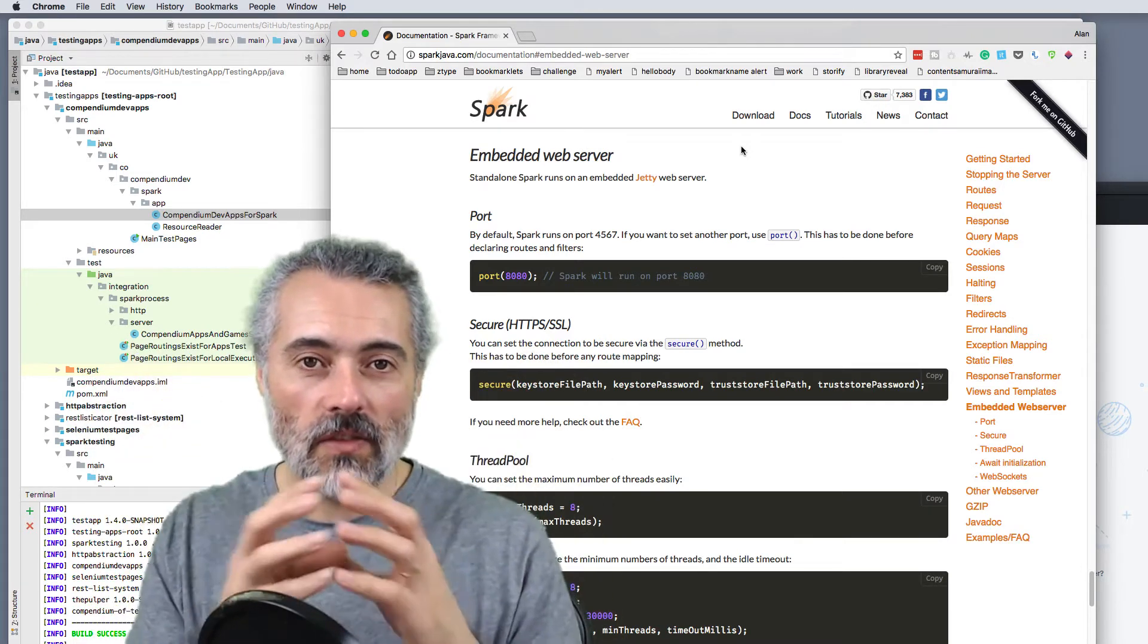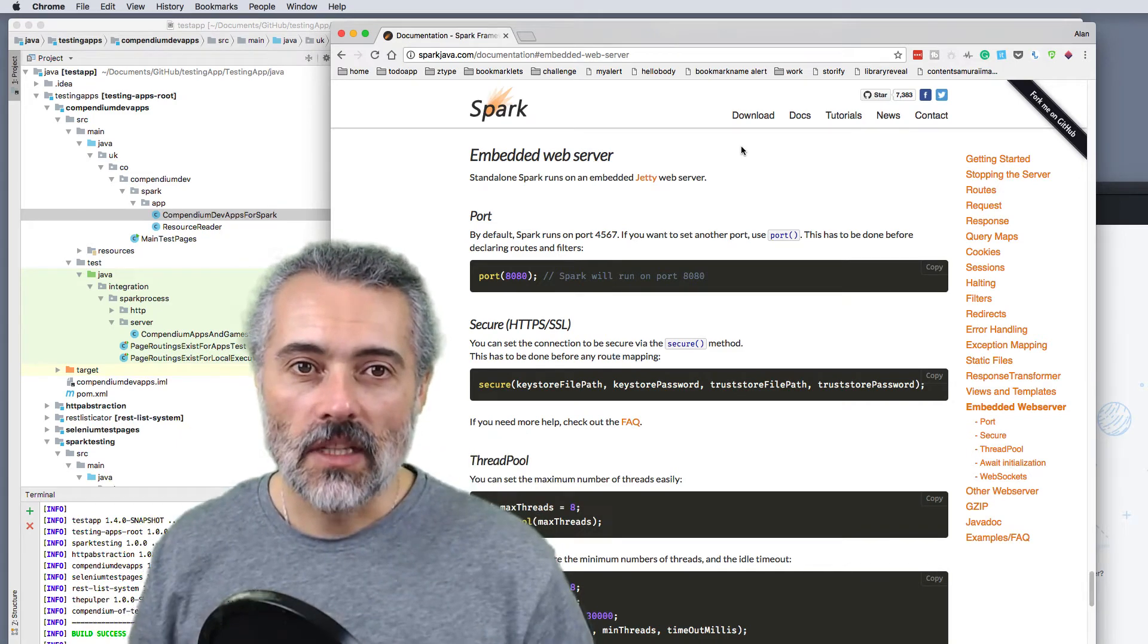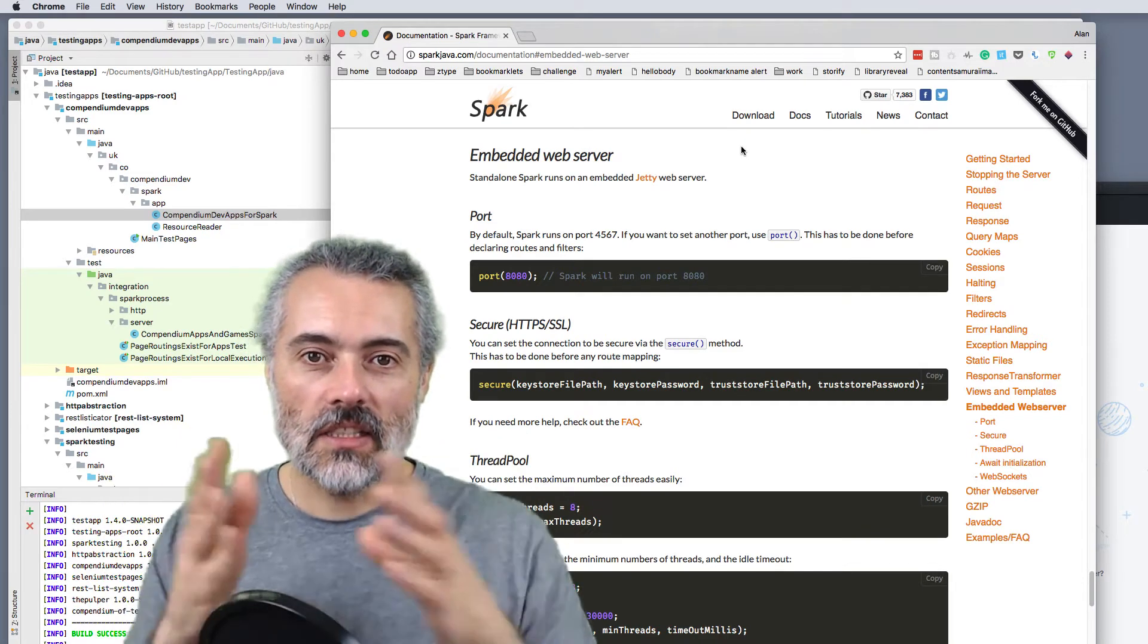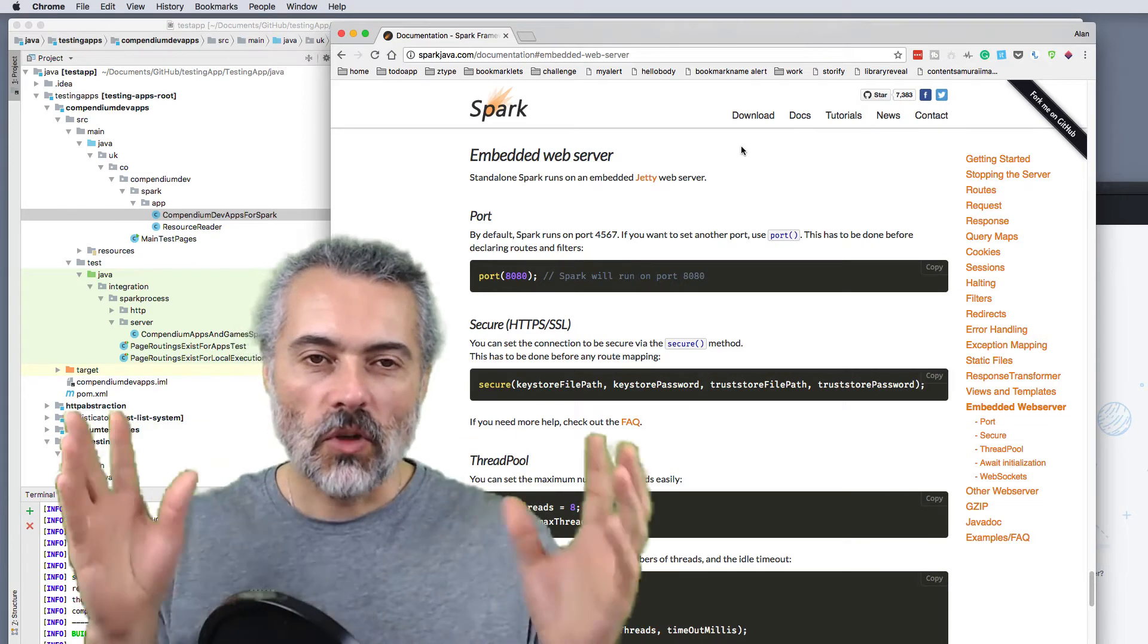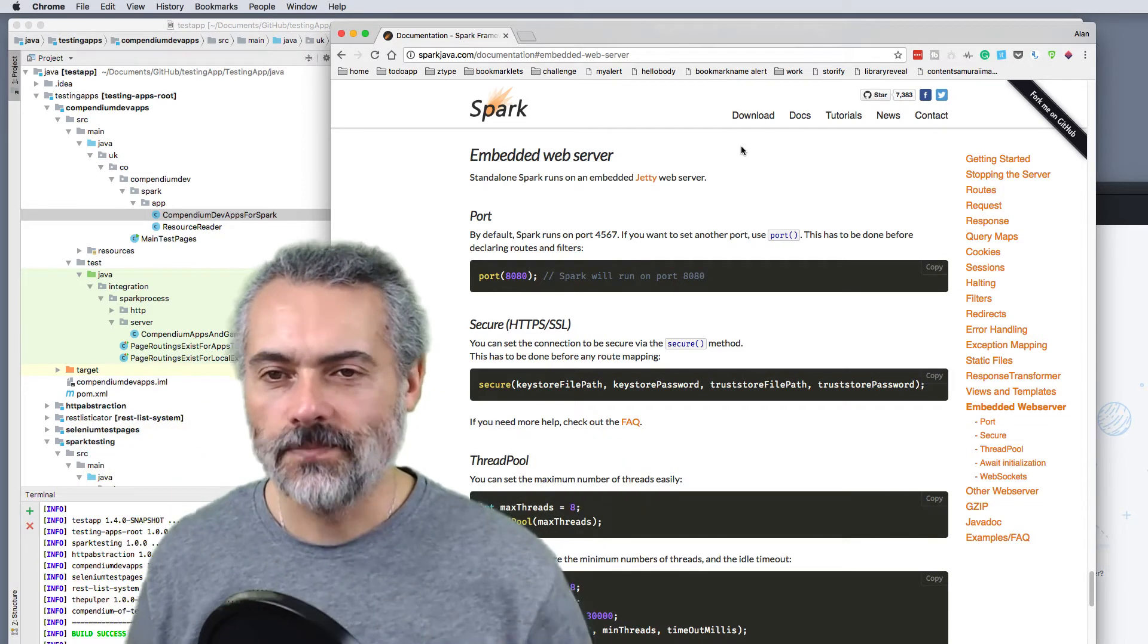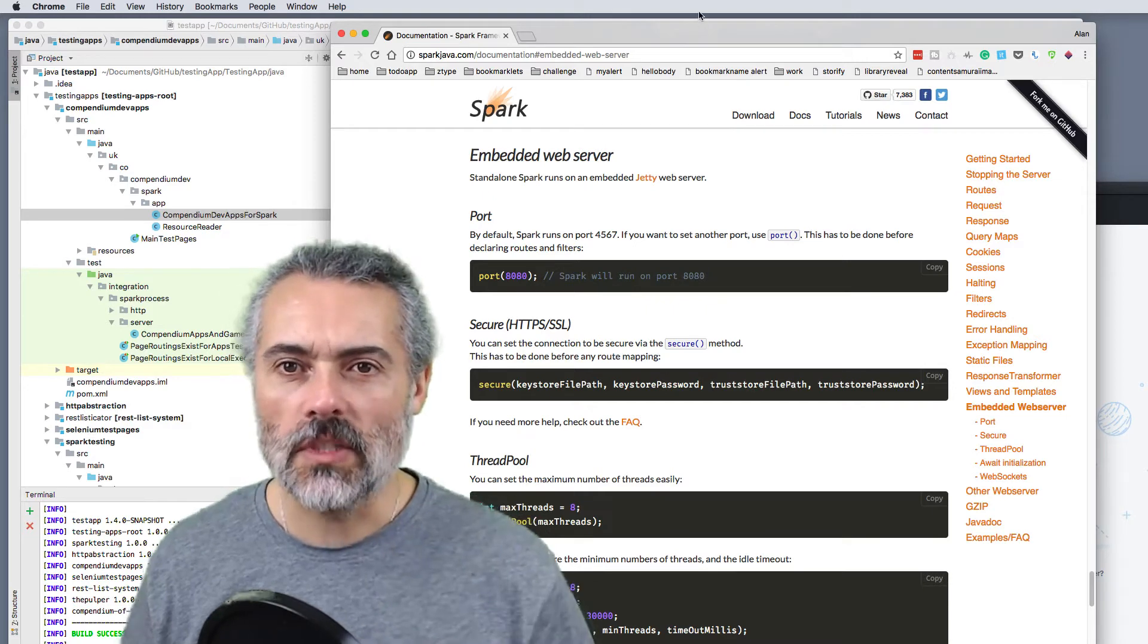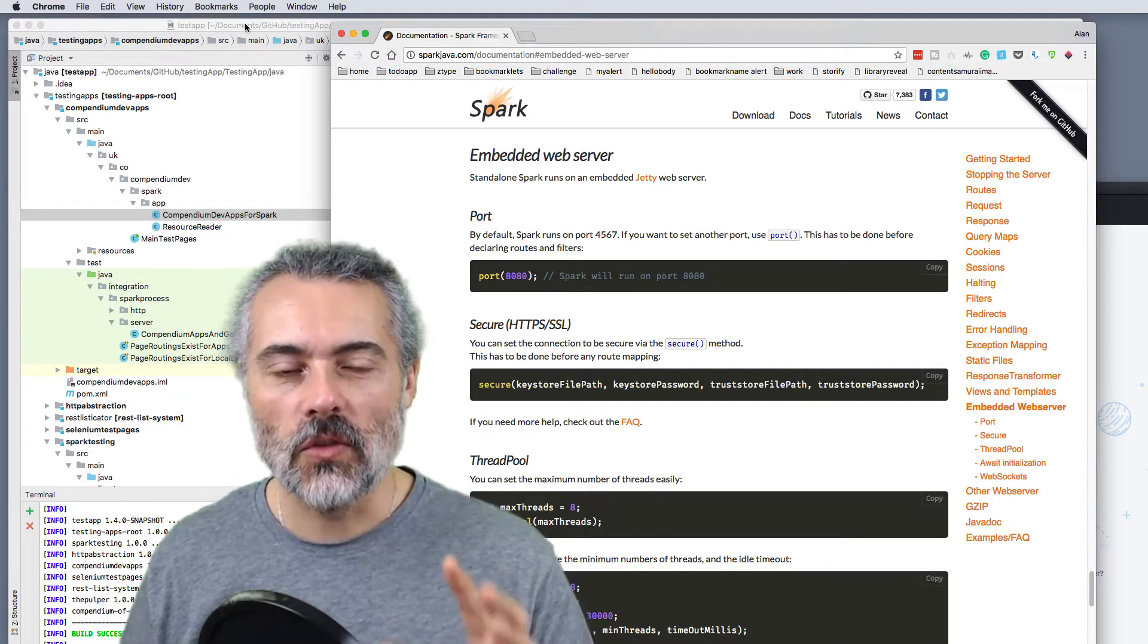Now the bulk of that jar file is the Spark framework and the Jetty server that Spark's built on top of. And that gives about 2.5 meg into the final build jar. It's still quite a small web server. The reason I like it is it's really, really simple to use.